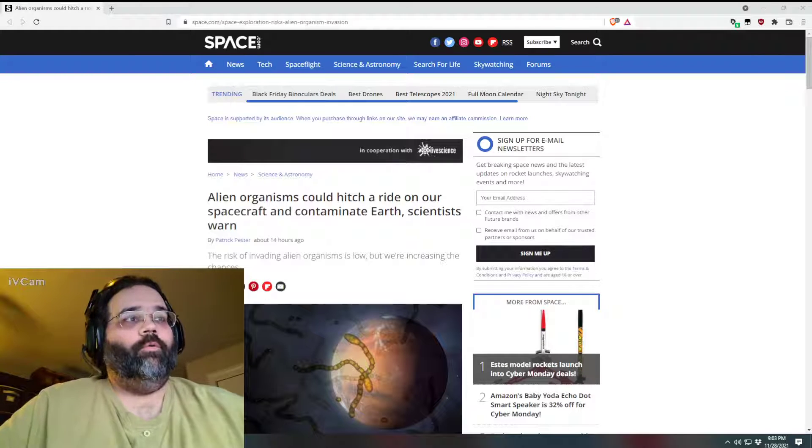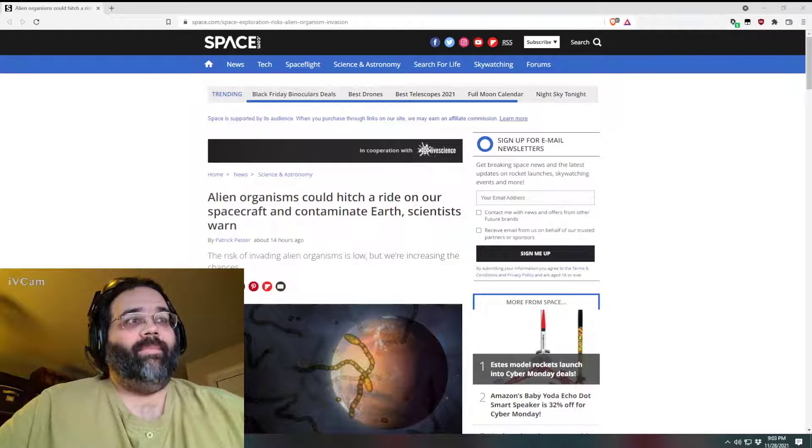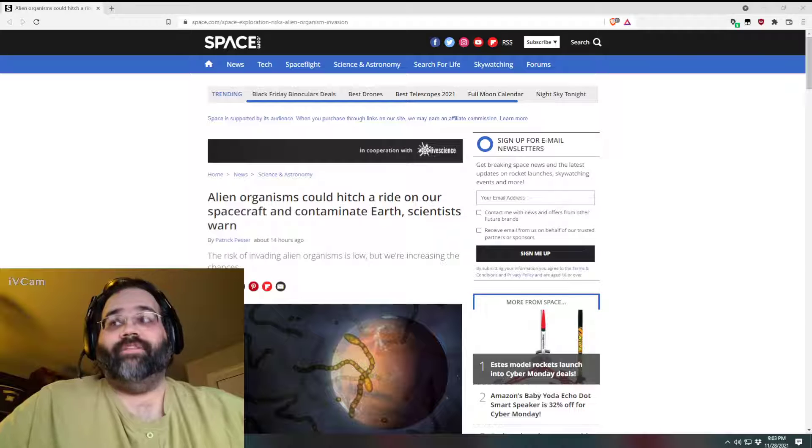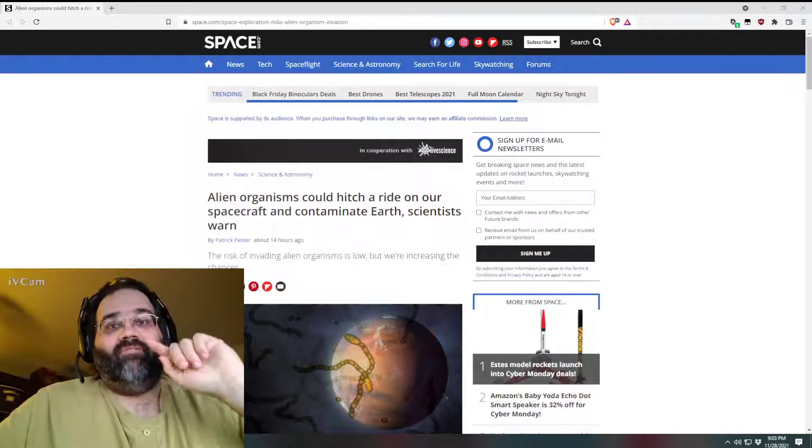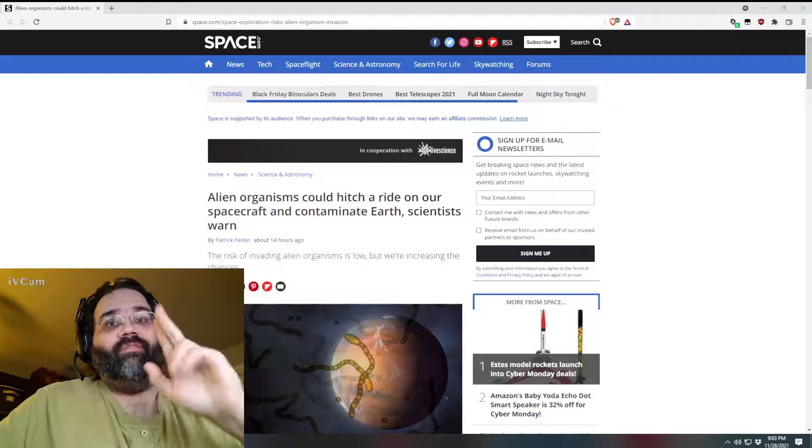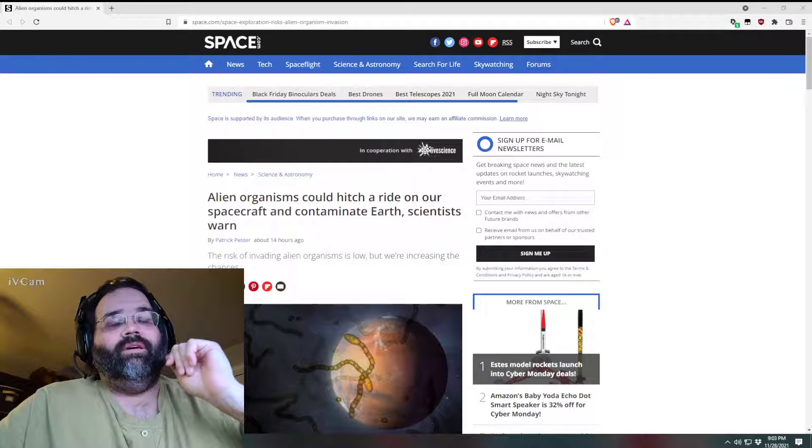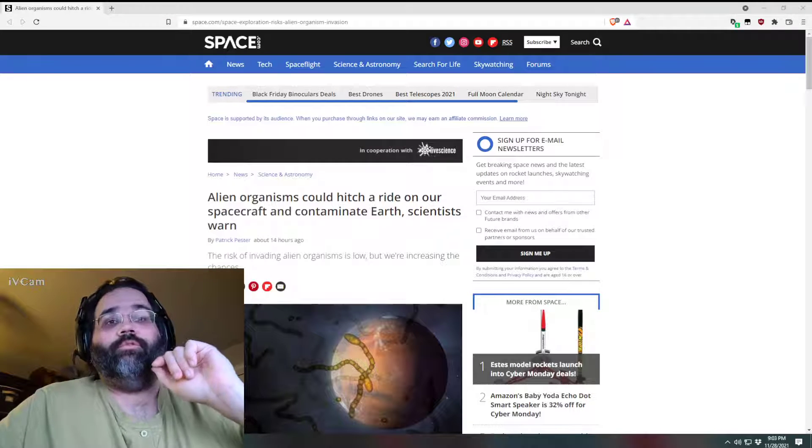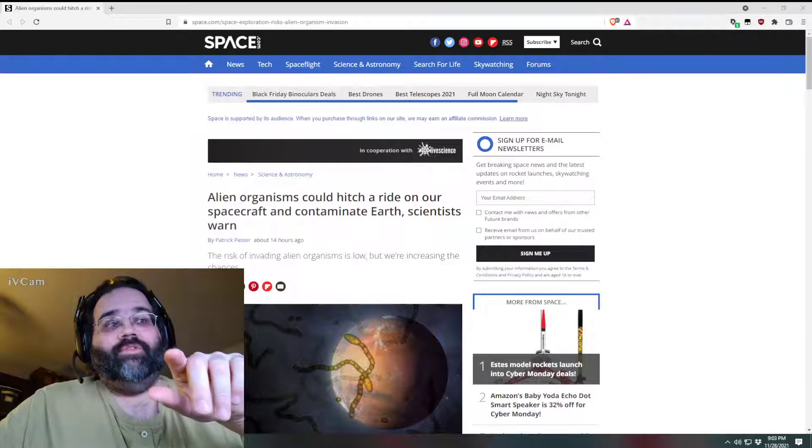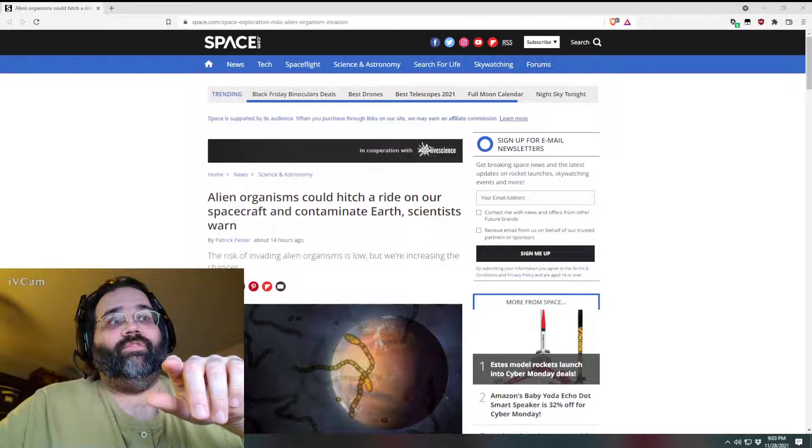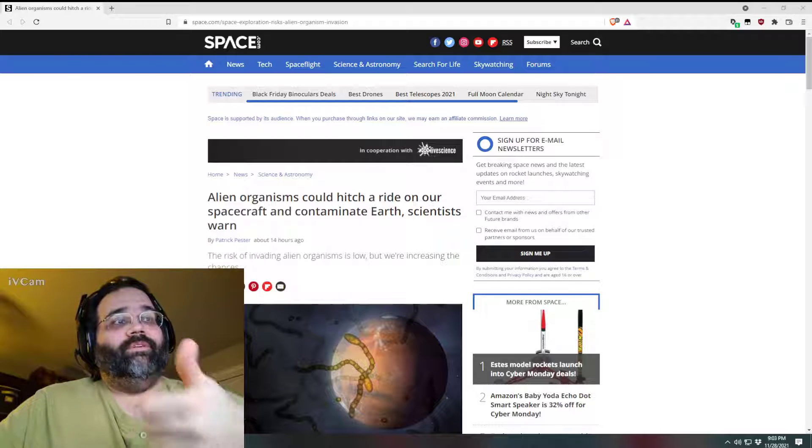You know, there was a whole novel about exactly this premise. It was called The Andromeda Strain. I've never seen the novel, but I've watched the movie. It's a great movie. The novel's by Michael Crichton, so I'm sure it's got to be a pretty good movie, or a pretty good book.